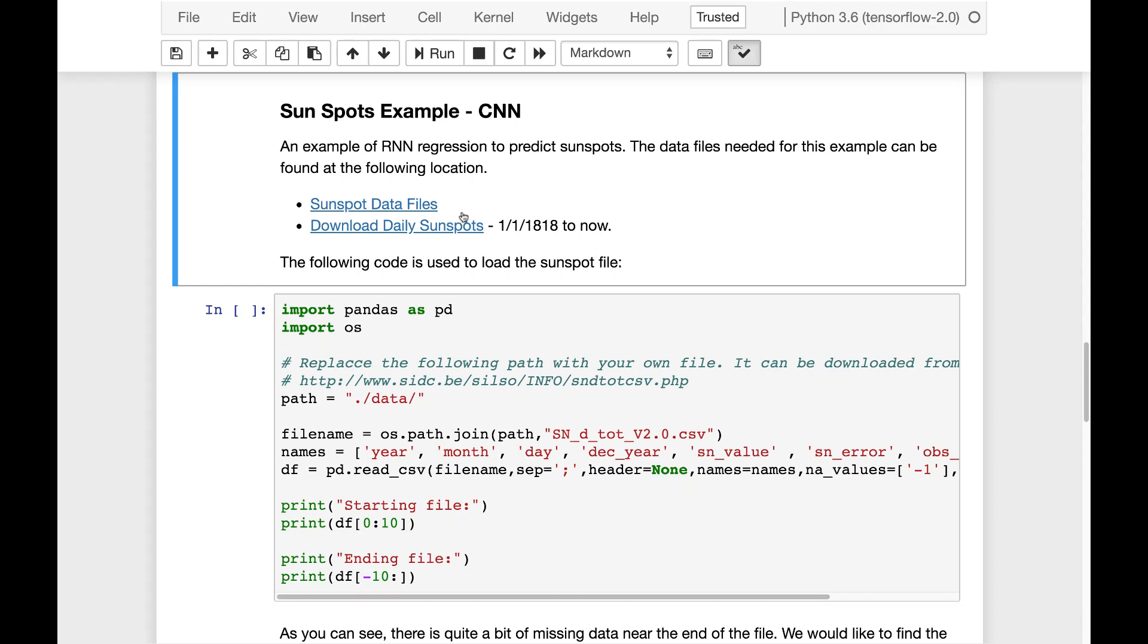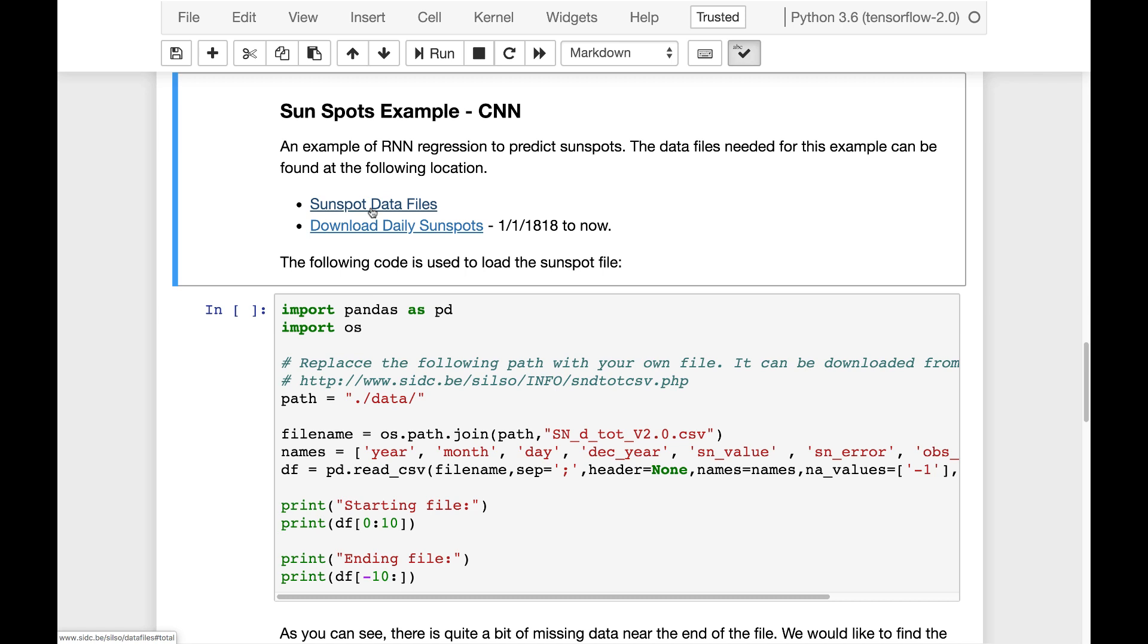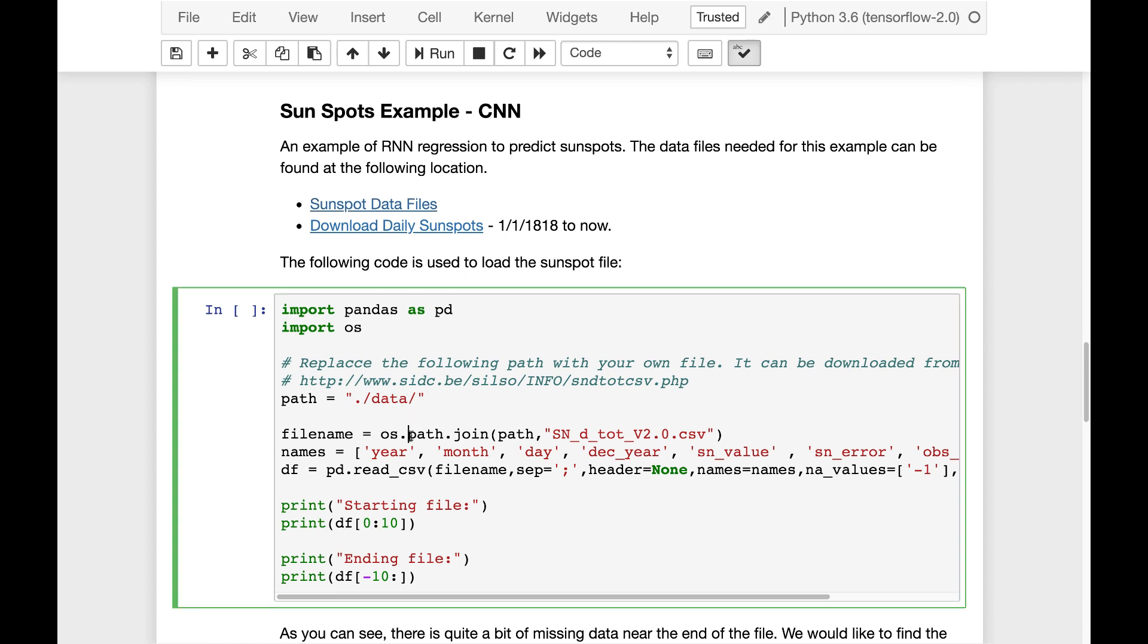Sunspots. If you want the full description on the sunspot data set, refer back to part two of this module. But it's essentially the number of sunspots per month and we're trying to predict those because that goes up and down. I have the links to the data files here because the data file is provided by the government. So you need to download this and actually copy it to your folder. I put it in the data directory but you can put it really anywhere.